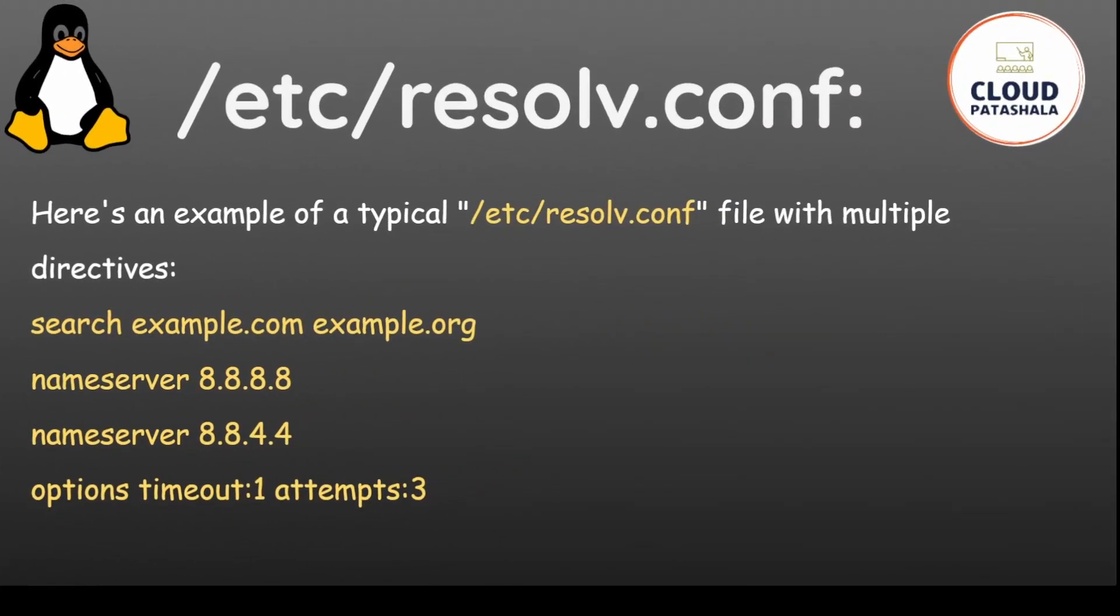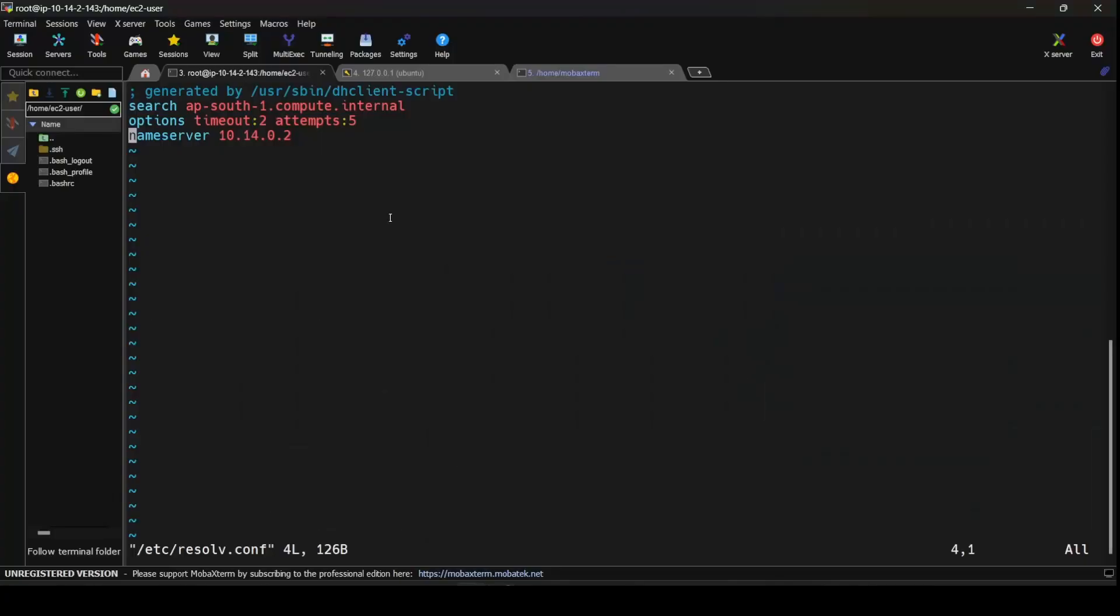Now this is a typical example resolv.conf which is something similar to what we already see in the resolv.conf configuration on EC2 instance. Here search means it is going to search for anything.apsouth1.compute.internal. The options say that the timeout value should at least be one second and the number of attempts that it has to take or do before it fails is five. So that's it for this video guys.